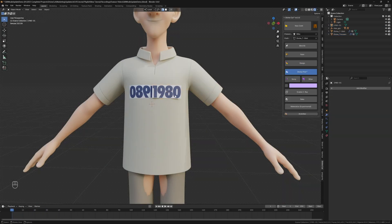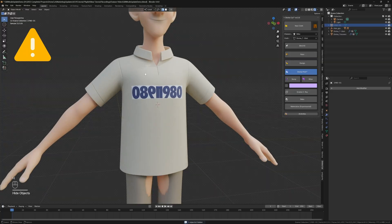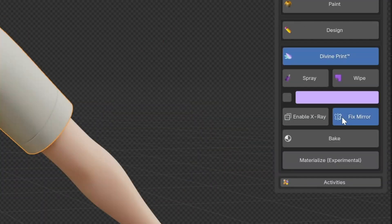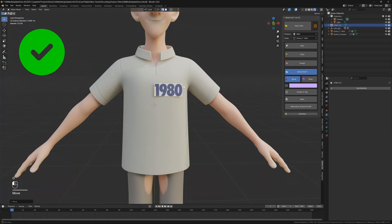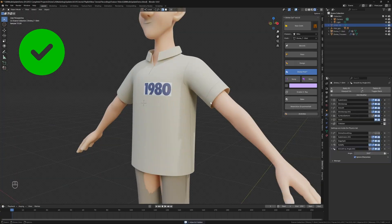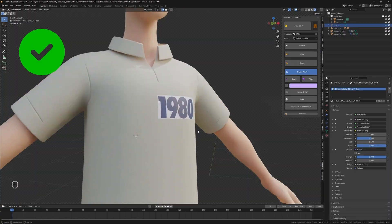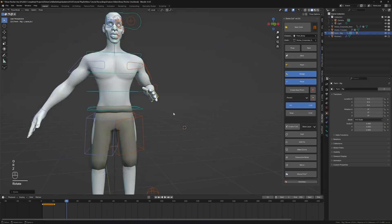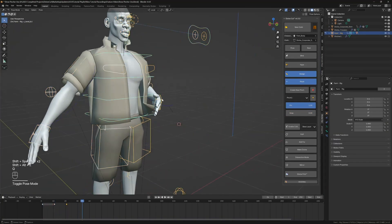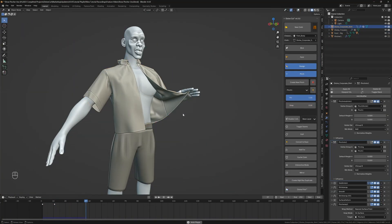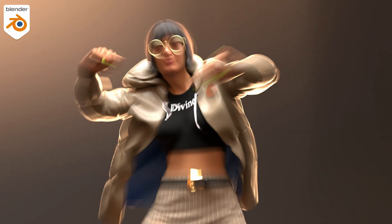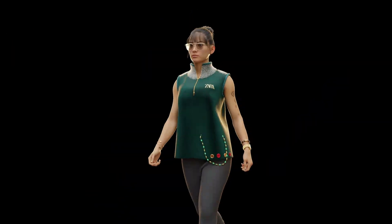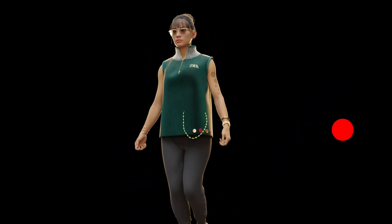If you're ready to upgrade your character art, you can find the links to DivineCut, DivinePrint, and the Zane Studios asset pack down in the description below. These are affiliate links, and your purchase helps not only support our channel, but also the developers who worked hard on this tool.